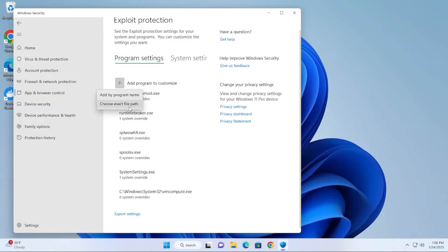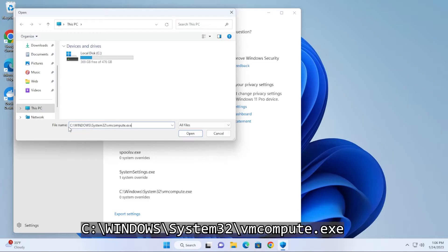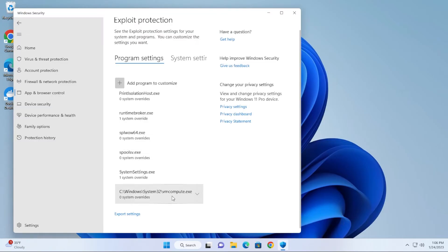What you're going to want to do is click on Add Program to Customize, click on the plus next to it, and then choose Exact Path. Then we're going to be putting in the path for this file which is C:\Windows\system32\vmcompute.exe and then click on Open.